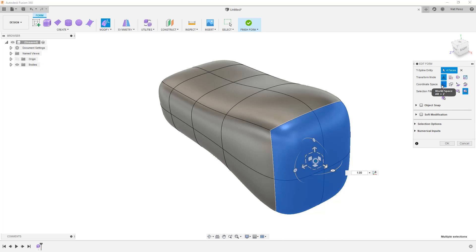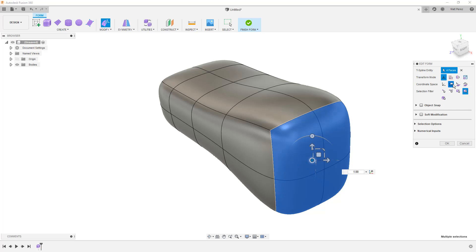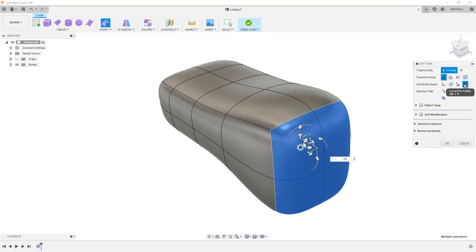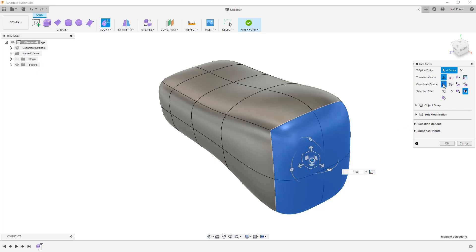Also note that we have some coordinate space options which allow us to determine the way that the coordinate system is going to interact with the model. For example, view space is based on the screen. The selection space is based on the first selection. And then the local per entity, you'll notice that it moves to the middle of that entity. And it's based on the normal direction. I'm going to keep this as world space for now.